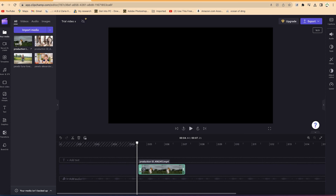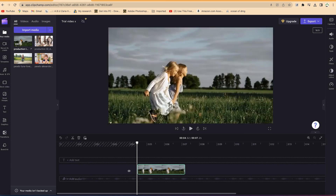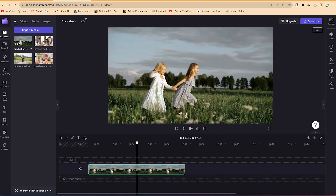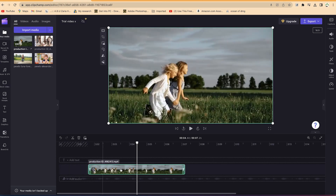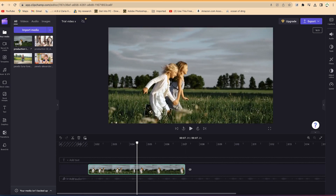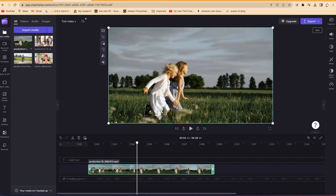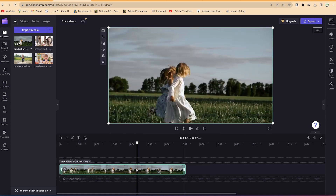The advantage of this trim approach is that if at any given point you decide you want to go back to the normal video, you can come to the edge and drag it back. It will restore the section you trimmed — it's essentially a non-destructive crop — and you're back to your normal video clip.